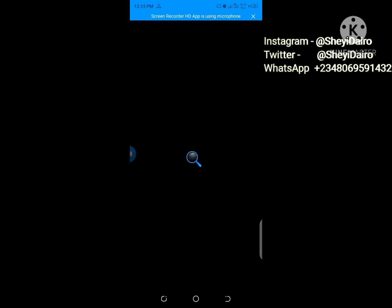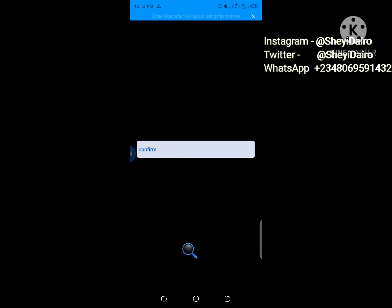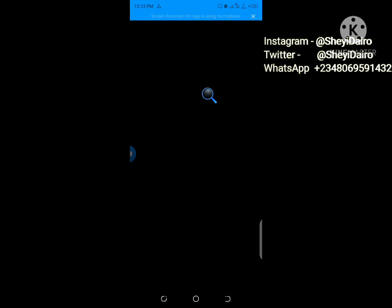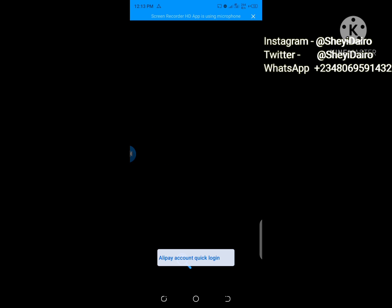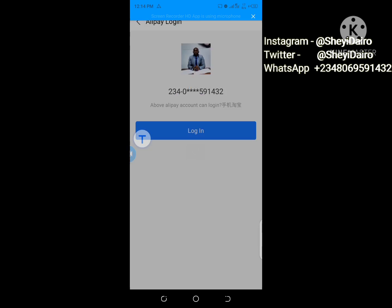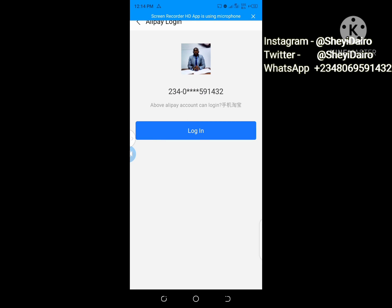The next thing to do is click 'Alipay account quick login.' Instead of stressing ourselves with entering a password, since we already have Alipay, we will log into Taobao using this option. Let me click on 'Alipay account quick login' and see what happens. You can see it is now referring me to my Alipay account, taking permission to log into Taobao using Alipay. I'll click 'Login.'